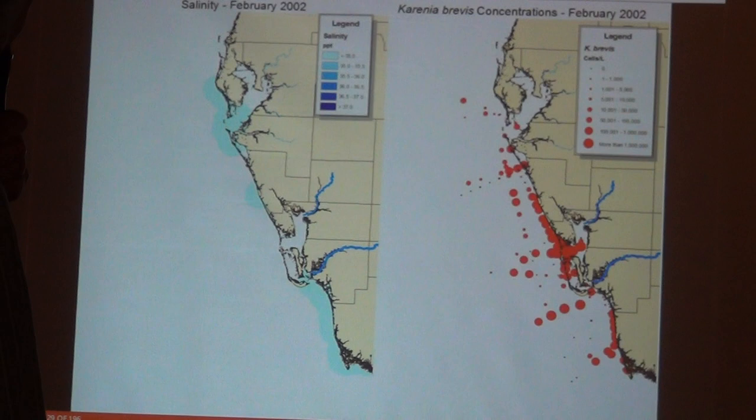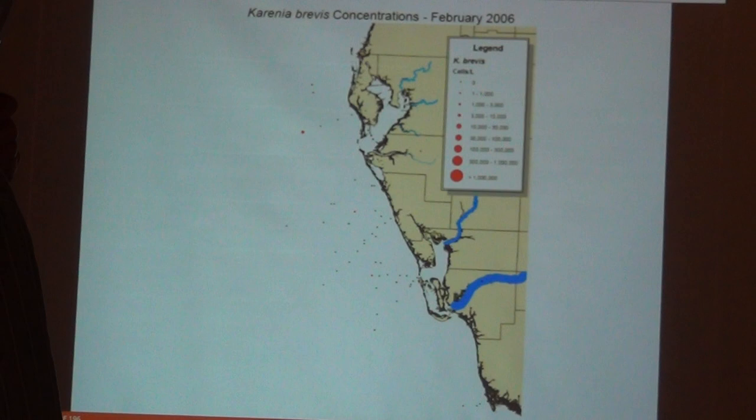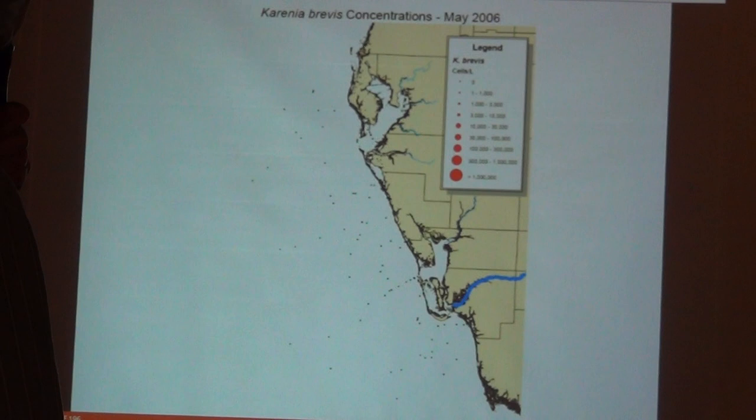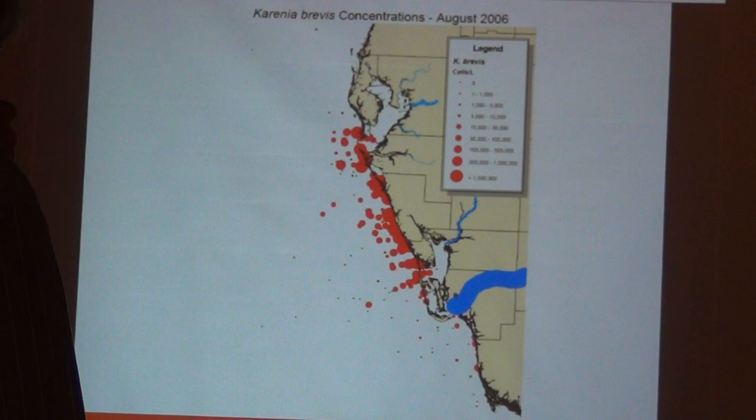Then we get back into the dry season and it dwindles away. Now looking at 2006 — that's the Caloosahatchee River flow, Peace River flow. Starting in the dry season, pretty boring month by month. In May and June, at the beginning of the wet season, you see a little bit of red tide at the mouth of the Caloosahatchee River, and then it expands over time.